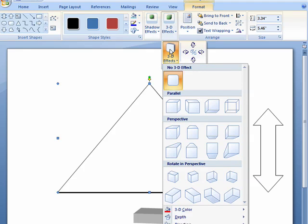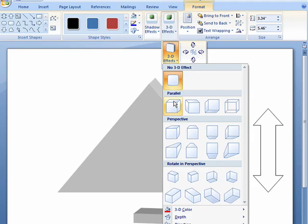Once again, in Word 2007, as you move over, hover your mouse cursor over the available effects, it shows you what they look like in the image.